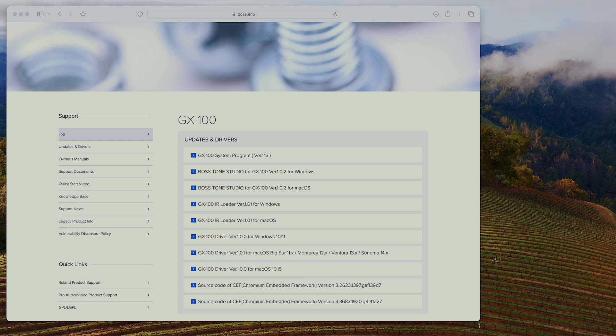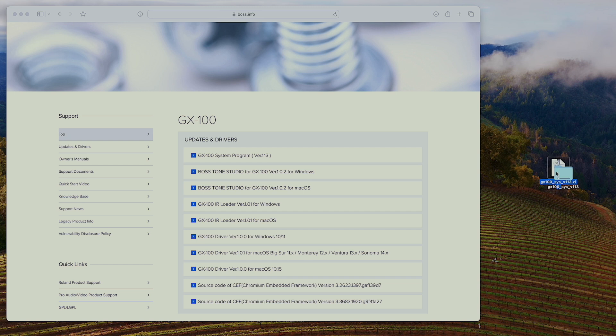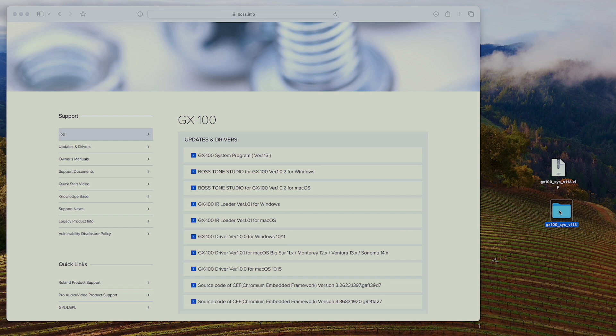So I'll be updating my GX100 on my Mac. So here is the zip file that I've downloaded. I'm just going to double click to extract the file. And next thing we need to do is get the GX100 ready for updating.